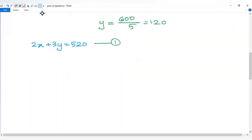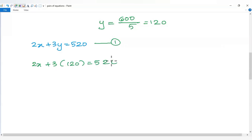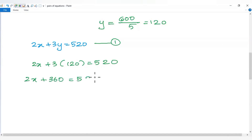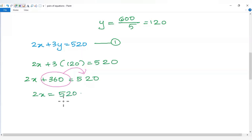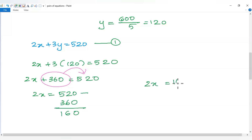Now substituting y equals 120 into the first equation: 2x plus 3 into 120 equals 520. That gives 2x plus 360 equals 520. Then 2x equals 520 minus 360, so 2x equals 160.